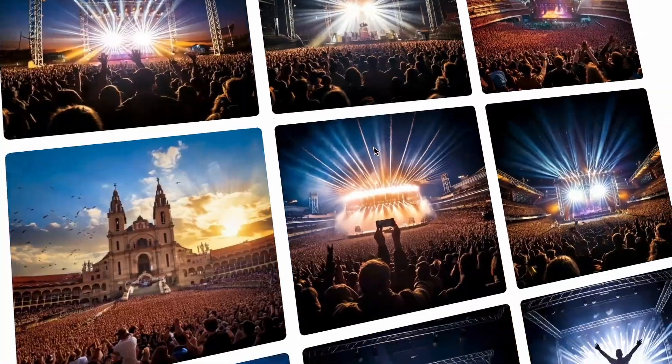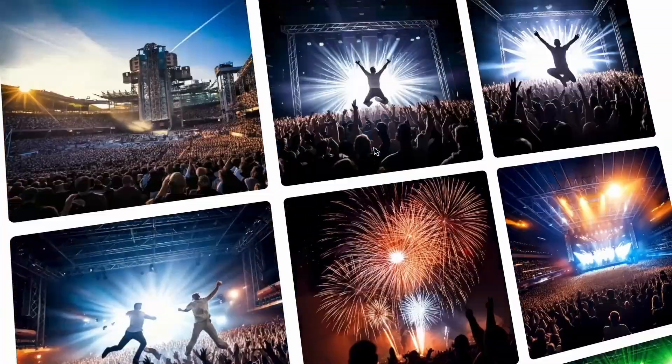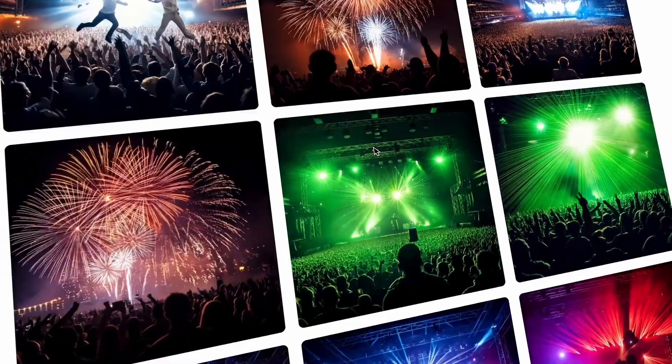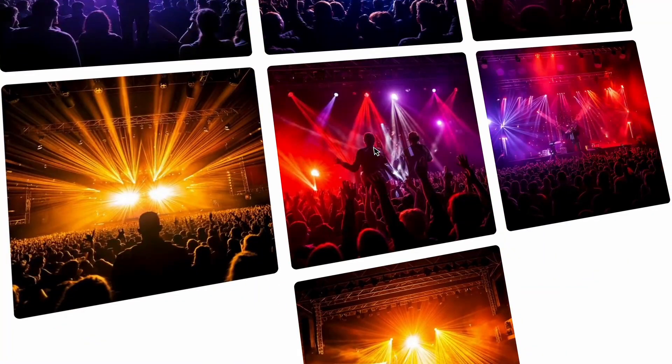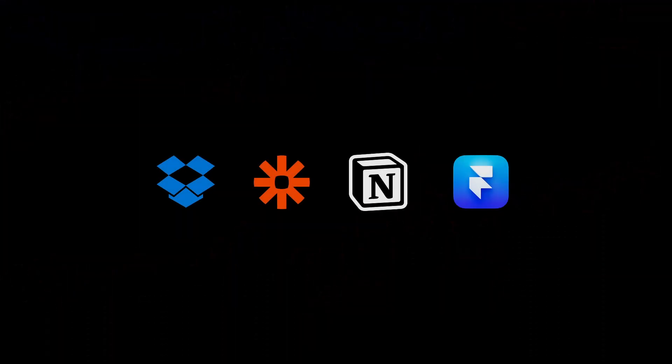Hello there, how are you? I'm going to be showing you how to upload multiple pictures into Framer using Dropbox, Zapier, and Notion.